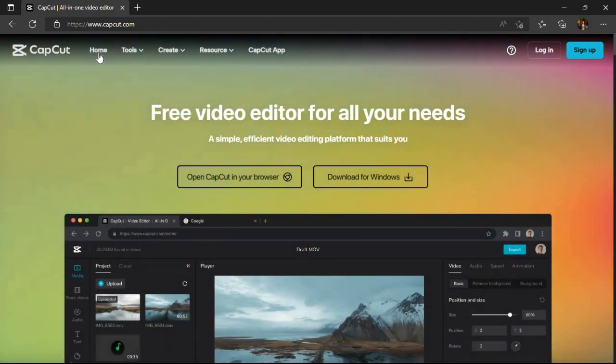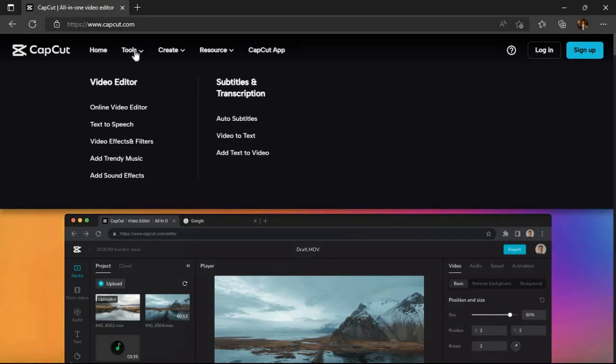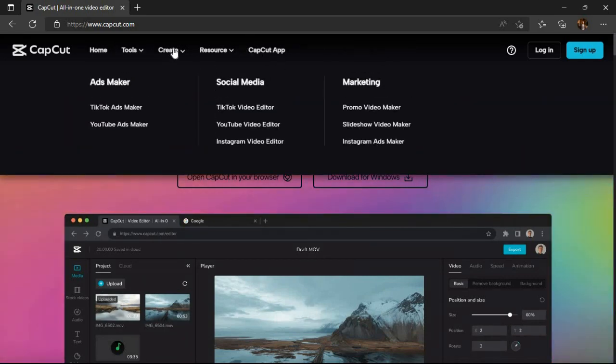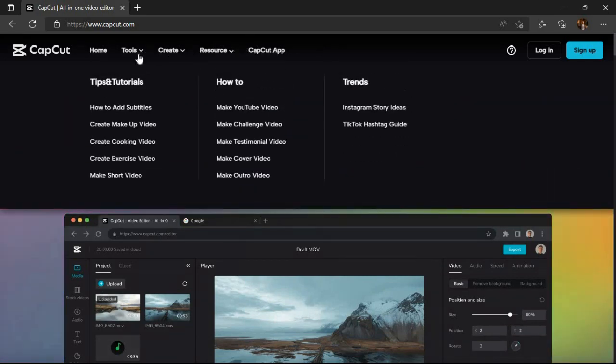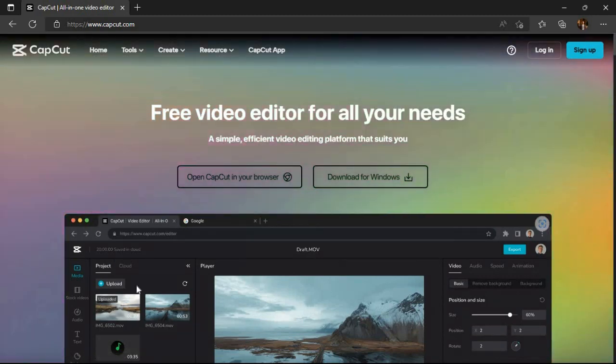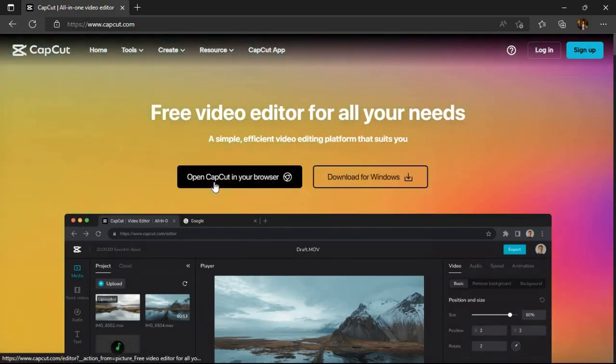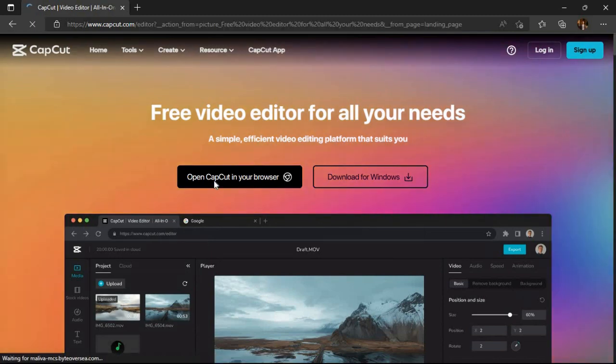As we can see a number of options on this website. For example, we can use text-to-speech, video effects, and other options online in our browser. Just click on open CapCut in your browser and it will open the online editor.